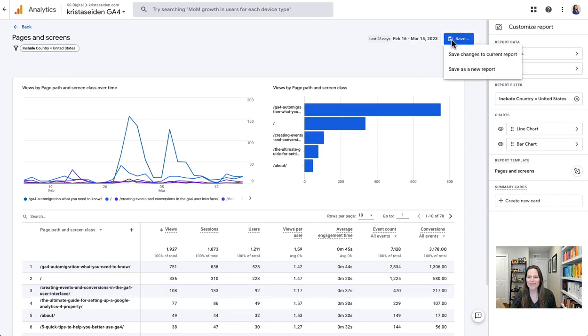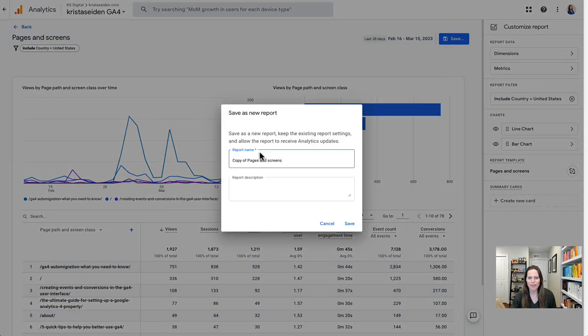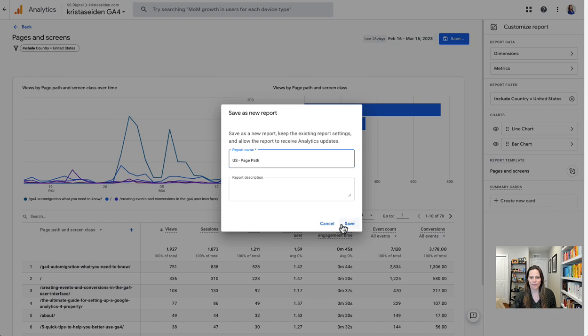I'm going to go ahead and save this as a new report, and I'm going to call it US page path, and hit save.